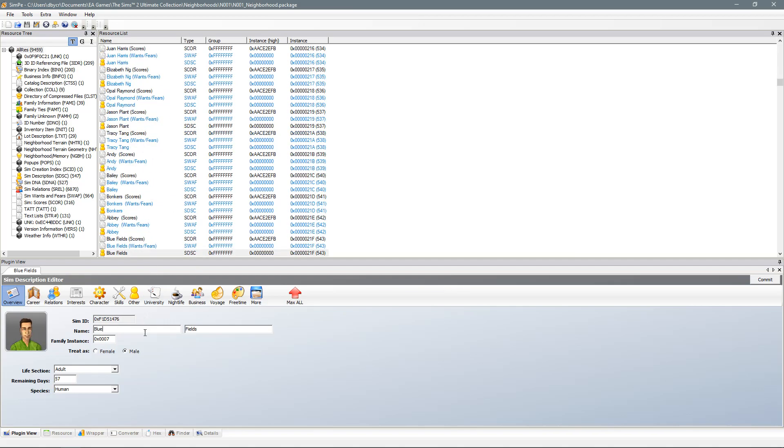Now bear in mind this will only change the actual character's data. So in game this will only change the physical data of the character itself.